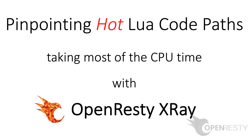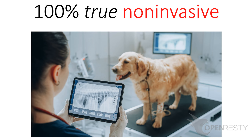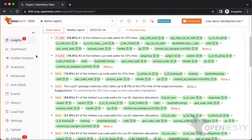OpenResty X-Ray is a non-invasive diagnostic system based on our own dynamic tracing technology. It can monitor and scan for performance problems, behavioral issues, and security vulnerabilities in real-time. That's all for today. Thanks for watching. If you like this video, please subscribe to our YouTube channel.